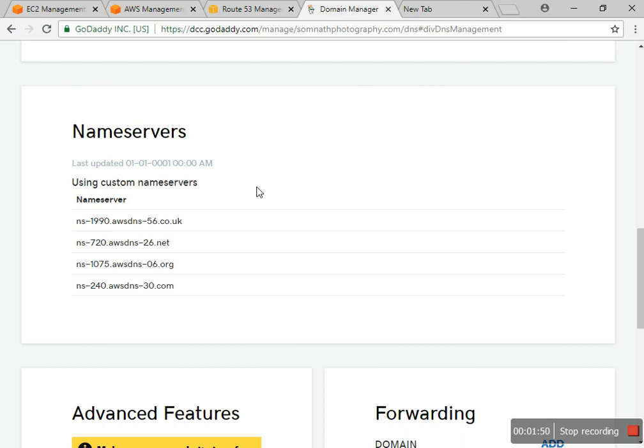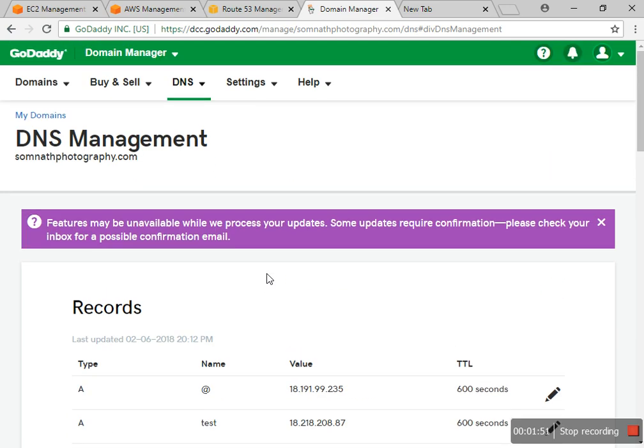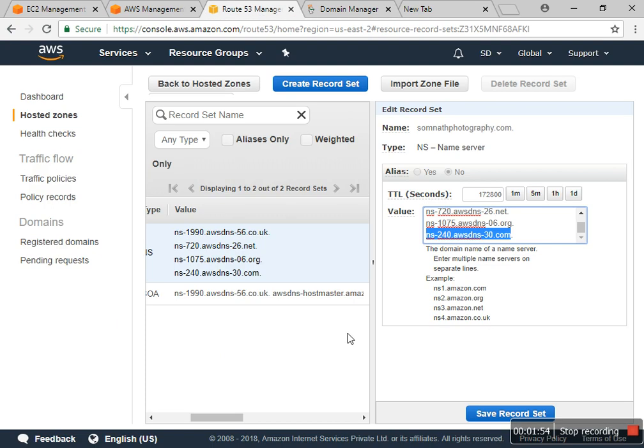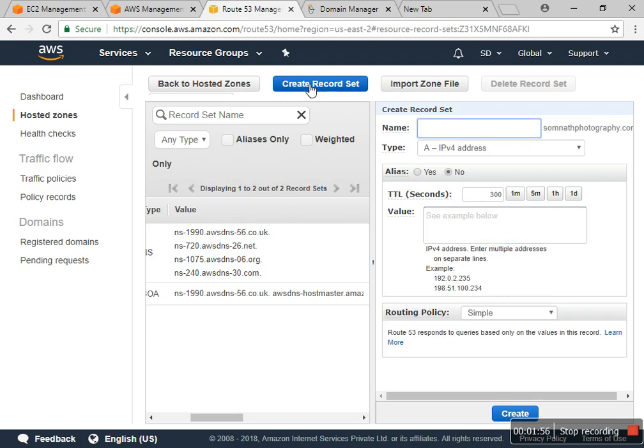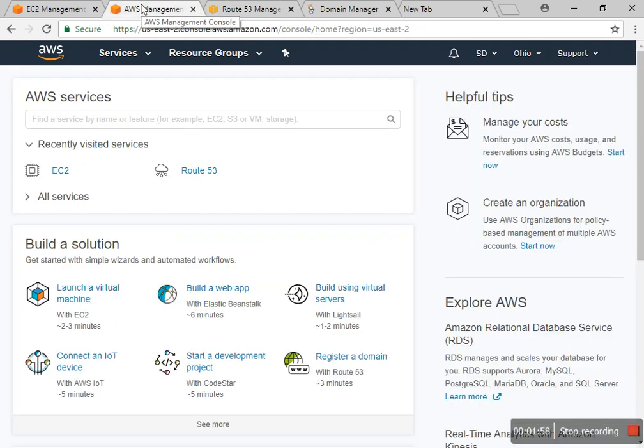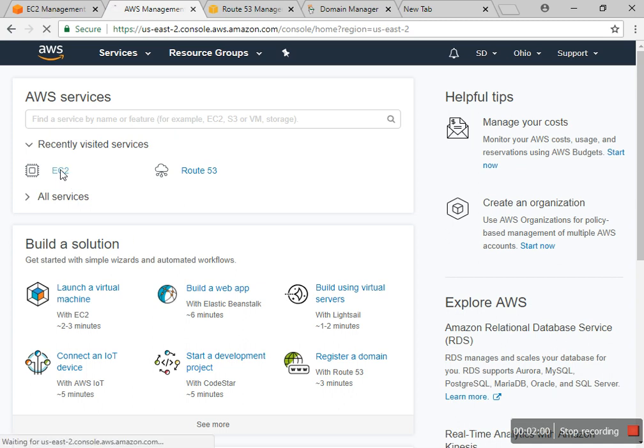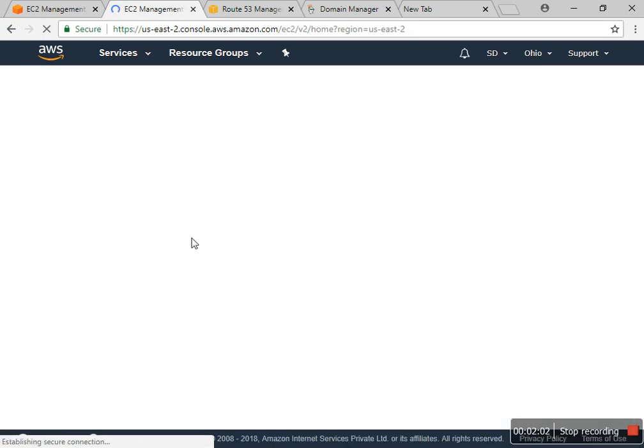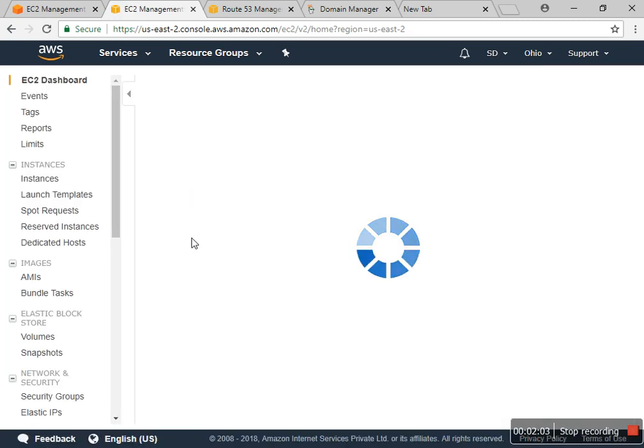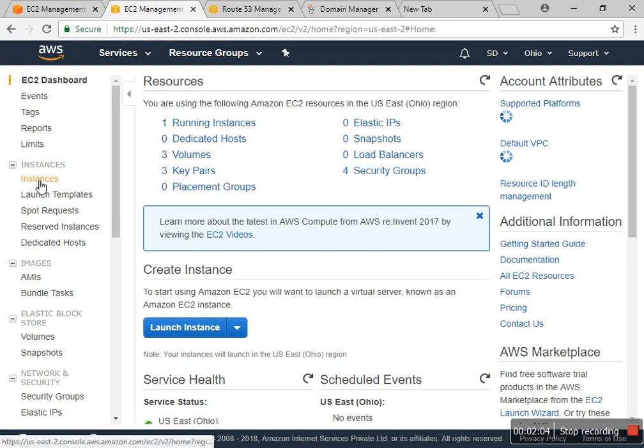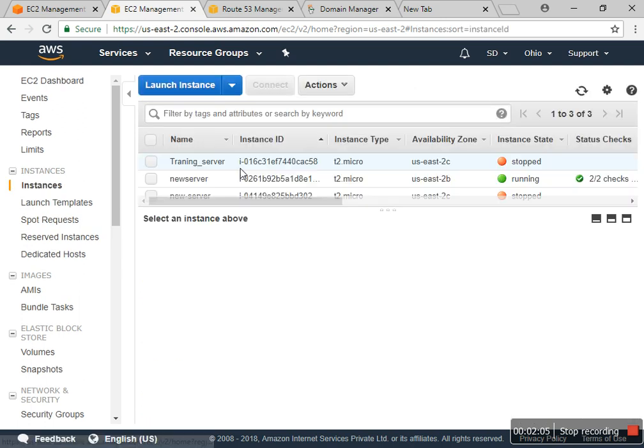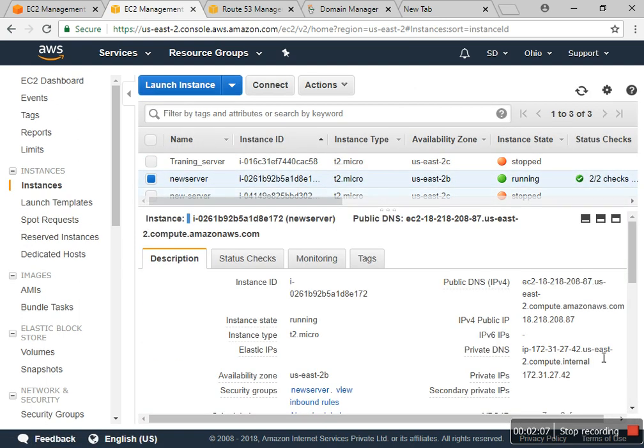Now I go to create a record for the A records. I have a running instance with the new server, so I copied the public IP.